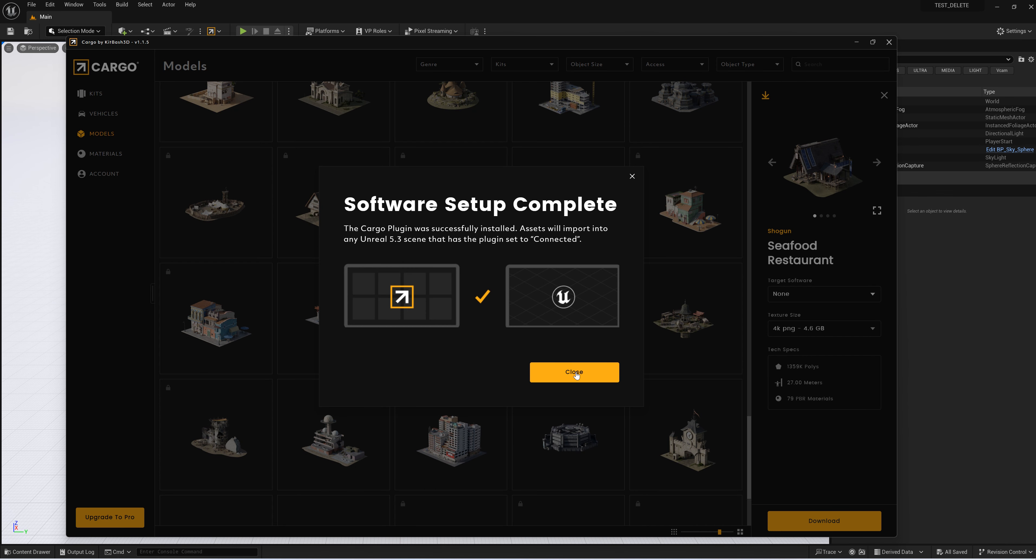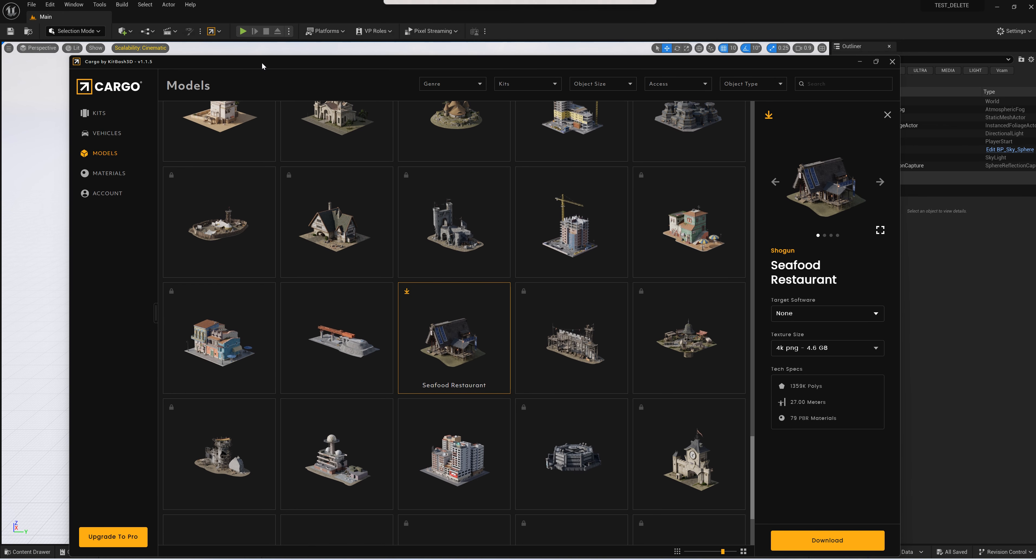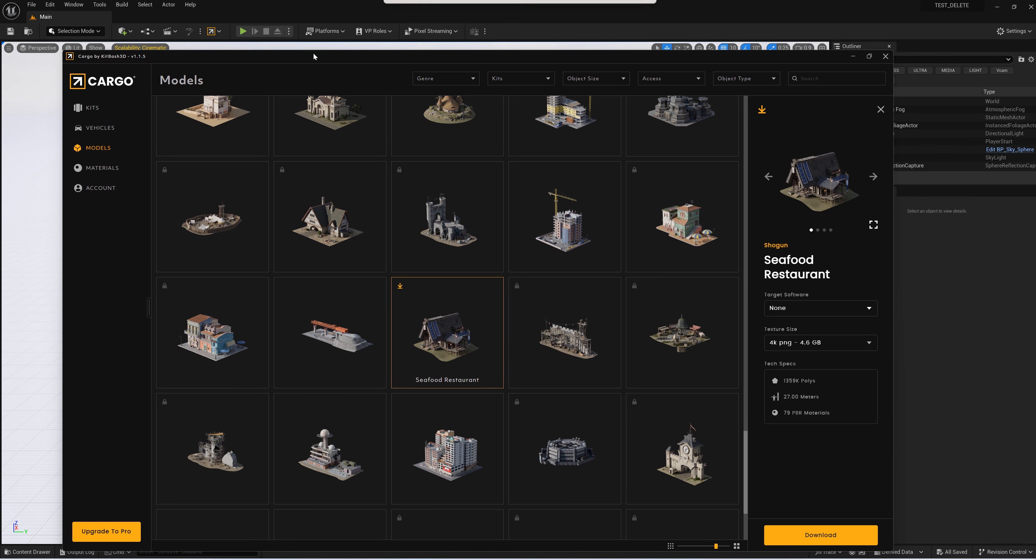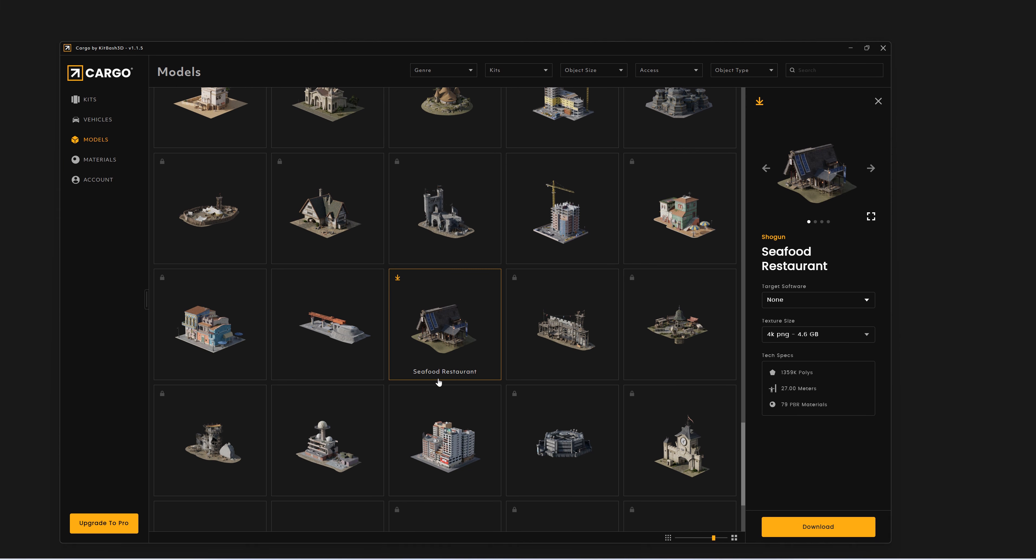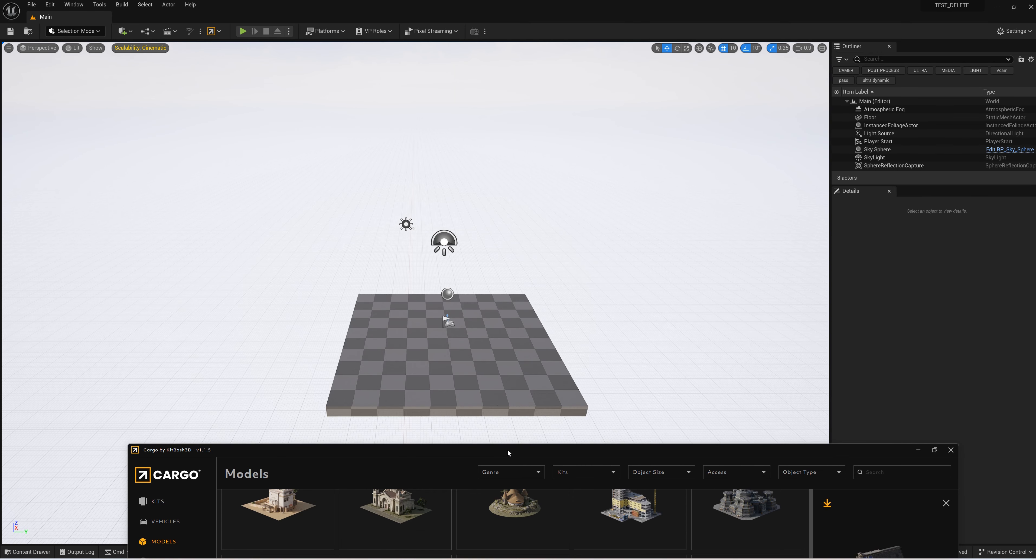The close button is not working—you have to come and click here for it to close. That's one problem you guys might want to look out for. Now we know that my plugin is installed and connected. How do I get this into my editor?